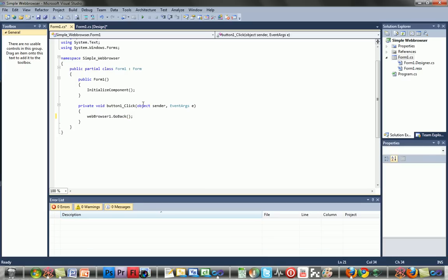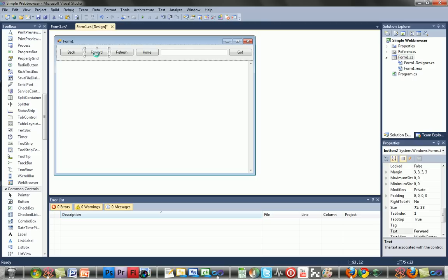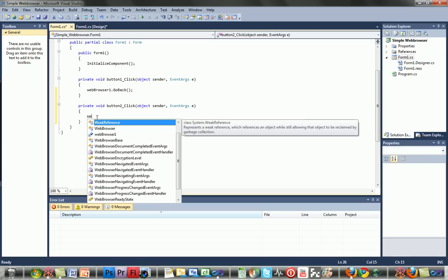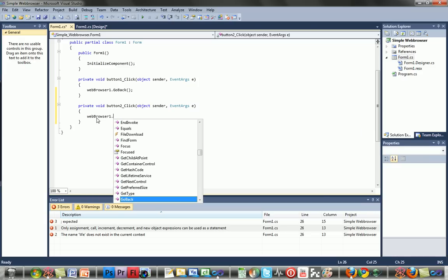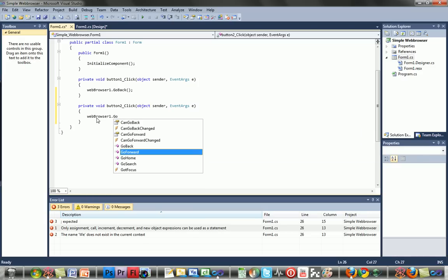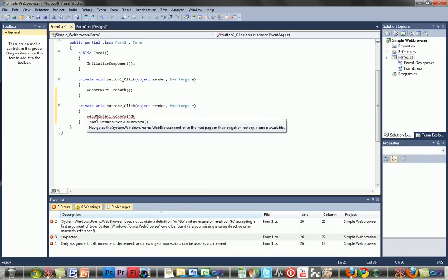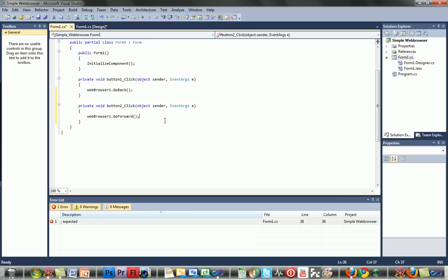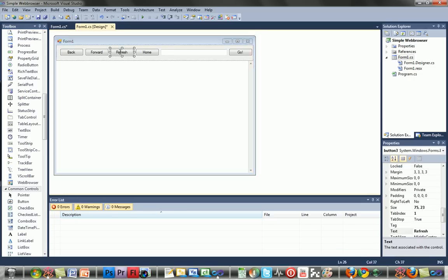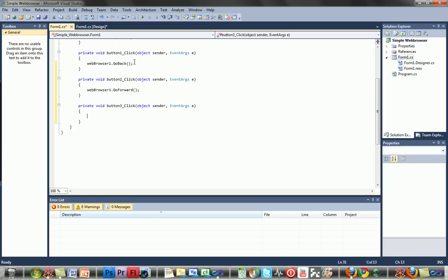For forward, double click it and type: webBrowser1.GoForward(), then semicolon. Same thing for refresh: webBrowser1.Refresh(), then semicolon.